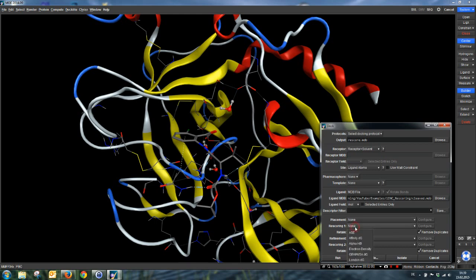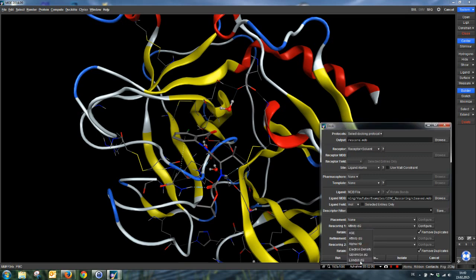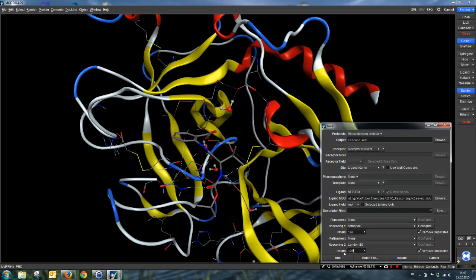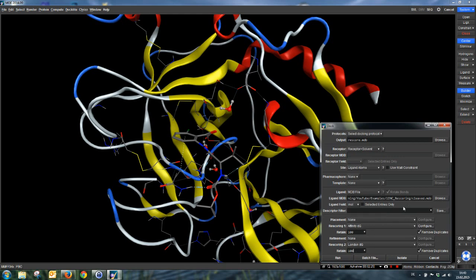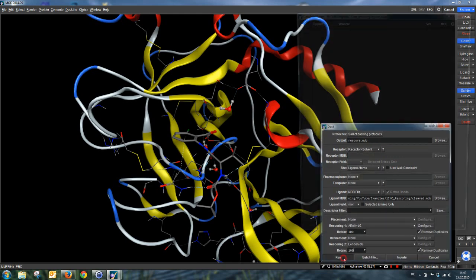We use two scoring functions in this example: the affinity DG score and the London DG score. As we had a maximum of 100 retaining poses in the docking example, we can also use 100 here, so we won't lose any pose during re-scoring. Now we just have to click on run.